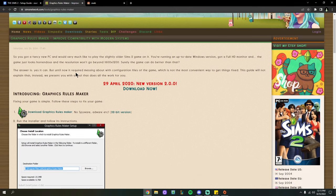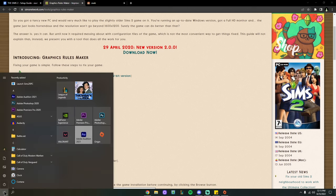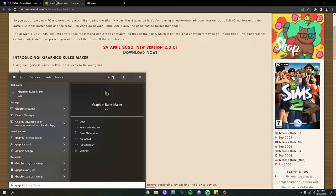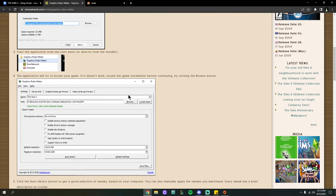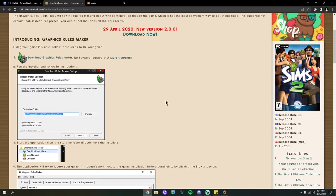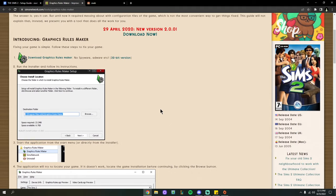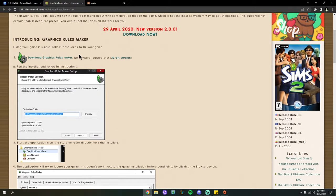You may already have Graphics Rules Maker on your computer — just type it in at your Windows key. If you don't, come to the website and hit Download Now to install it. Don't worry — all the stuff I'm going to show in this video is safe; none of it has any viruses or malware. These are all very well-known and renowned programs that will make this game run for you.